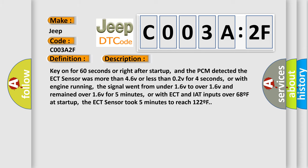Key on for 60 seconds or right after startup, and the PCM detected the ECT sensor was more than 4.6V or less than 0.2V for 4 seconds. Or with engine running, the signal went from under 1.6V to over 1.6V and remained over 1.6V for 5 minutes. Or with ECT and IAT inputs over 68°F at startup, the ECT sensor took 5 minutes to reach 122°F.